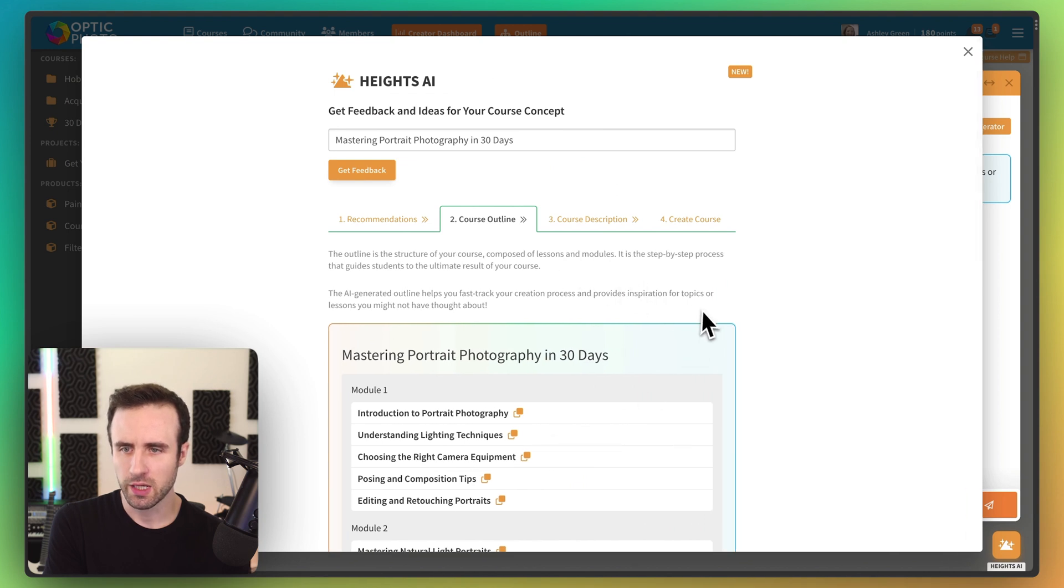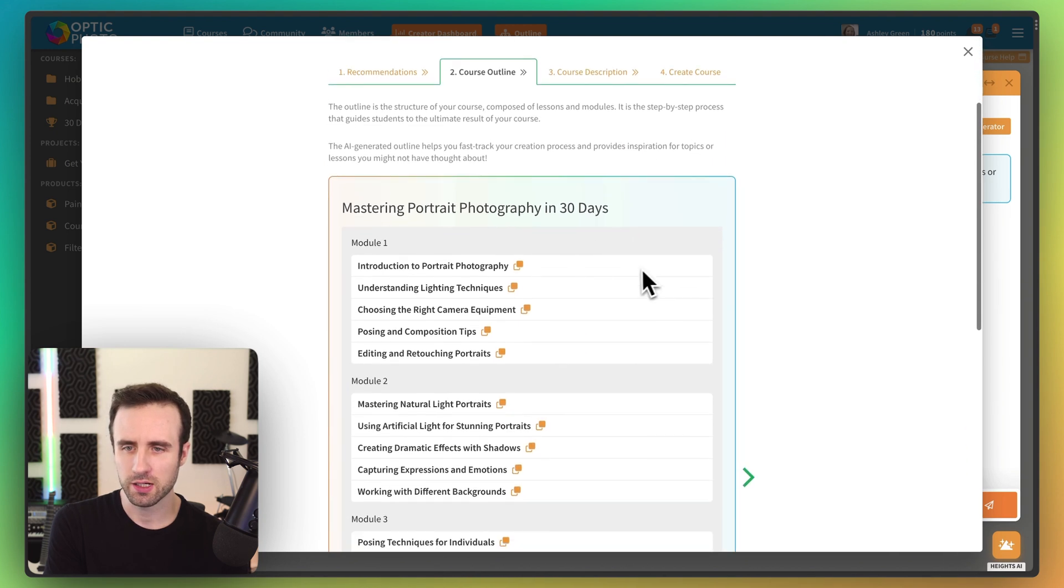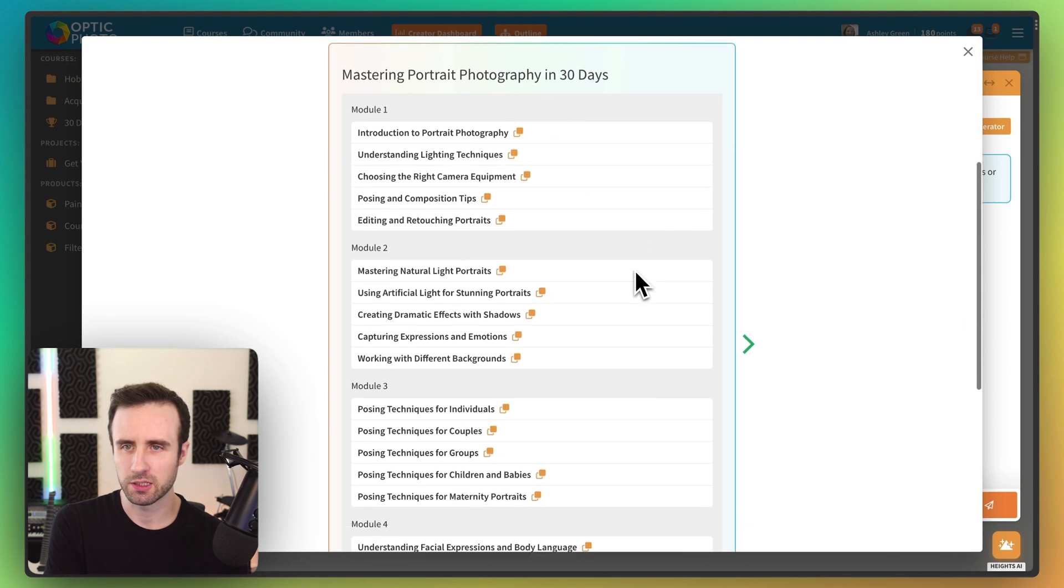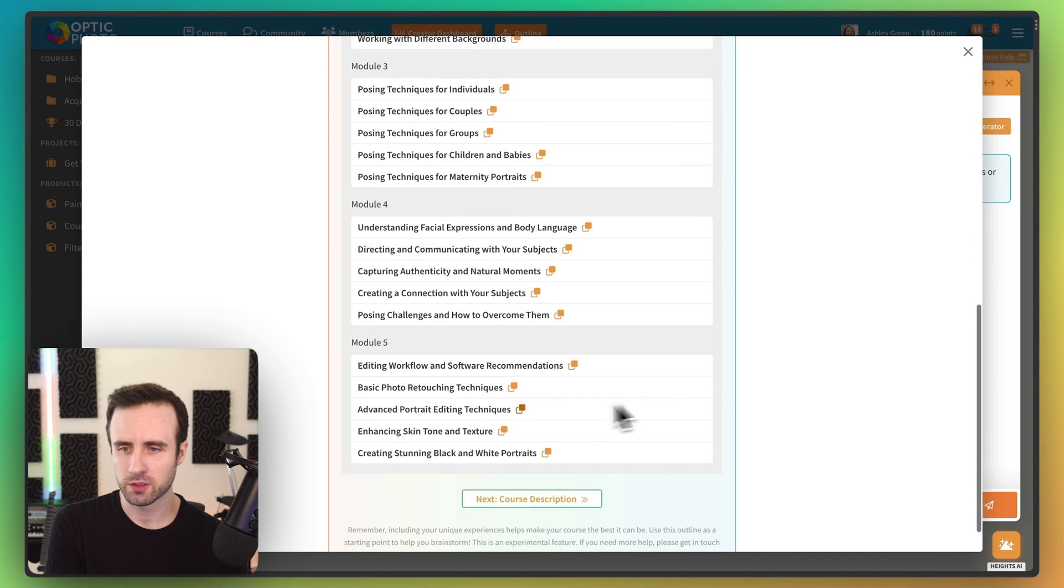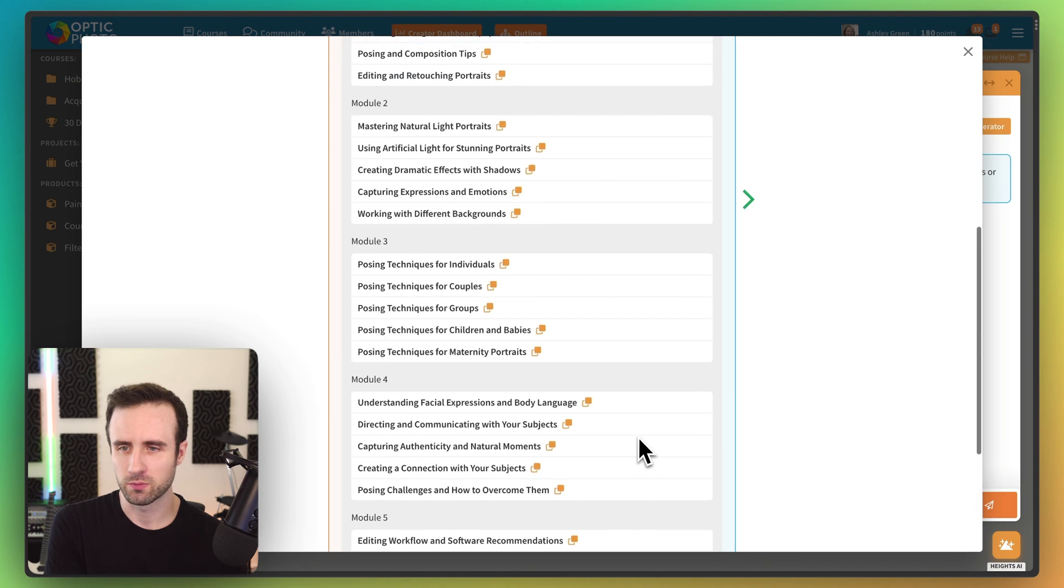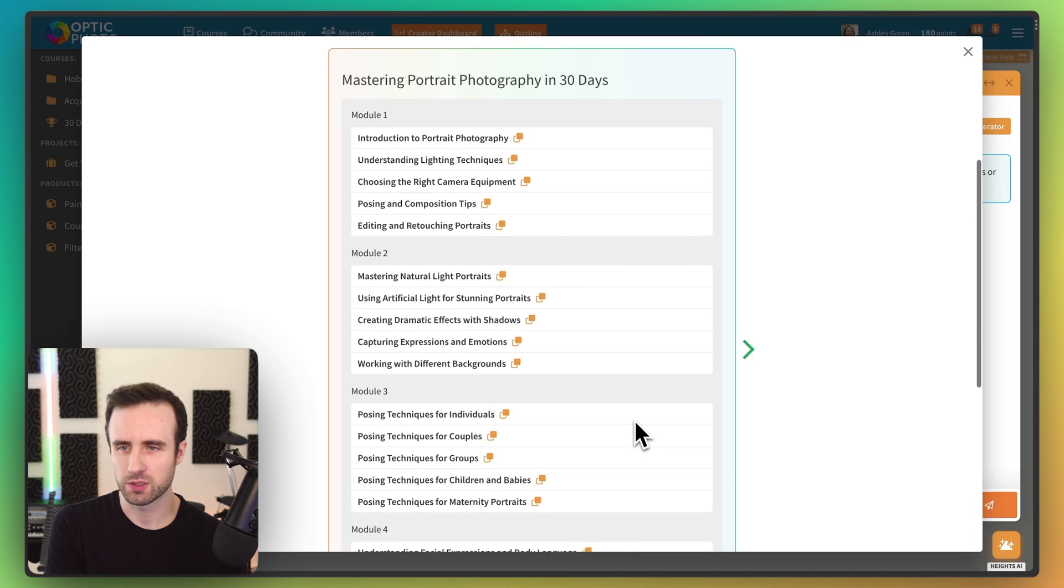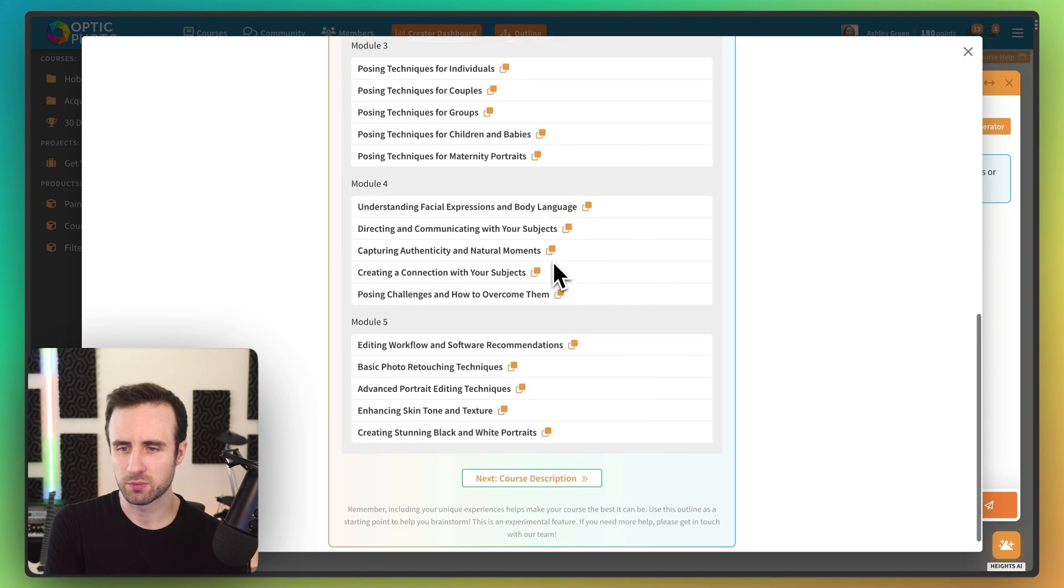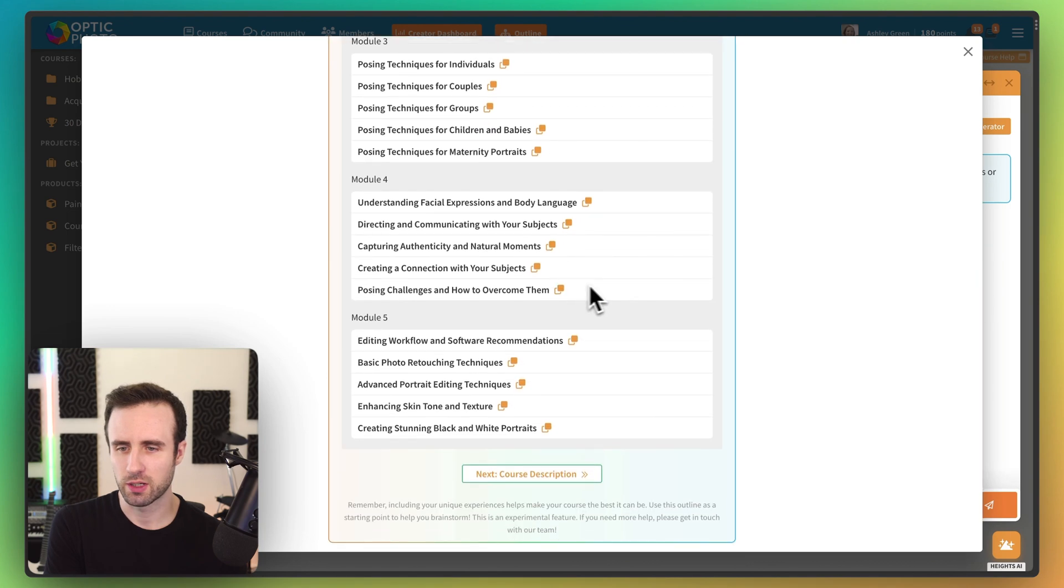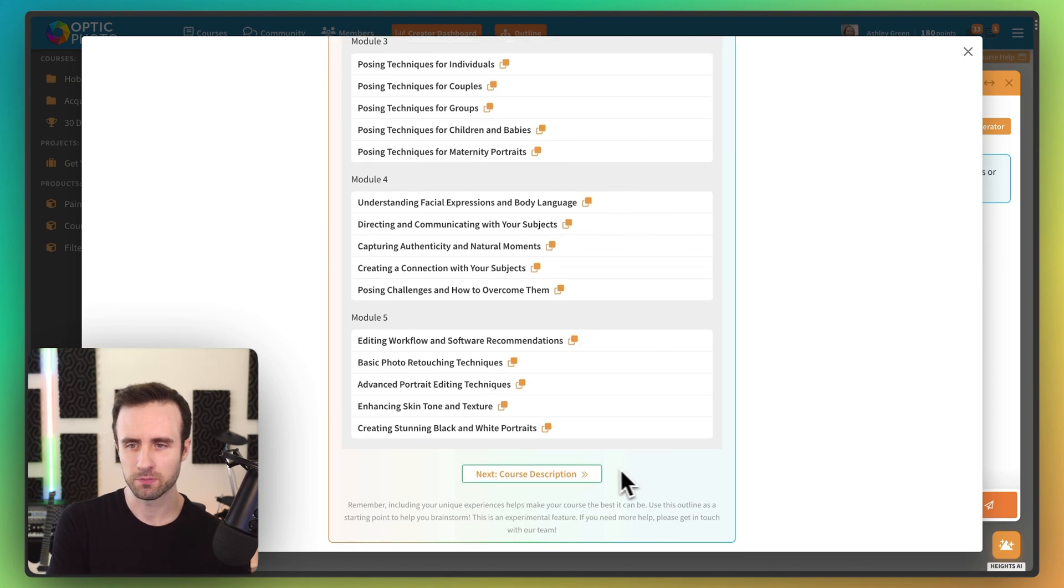So let's go next to the course outline. And now here Heights AI has generated a complete outline and curriculum for us, complete with these different modules. And that looks pretty good. We're going to be able to go ahead and adjust that later.